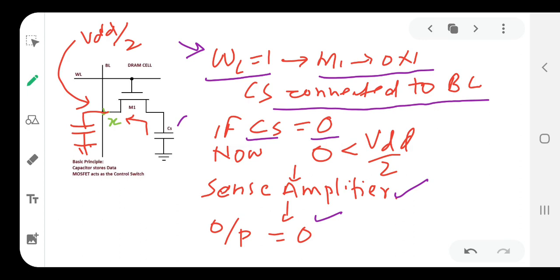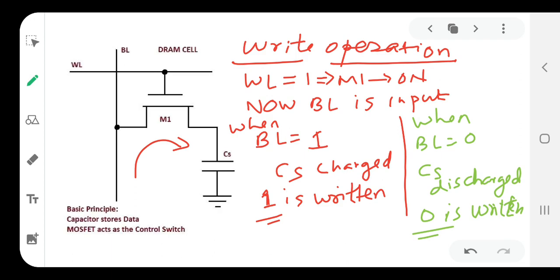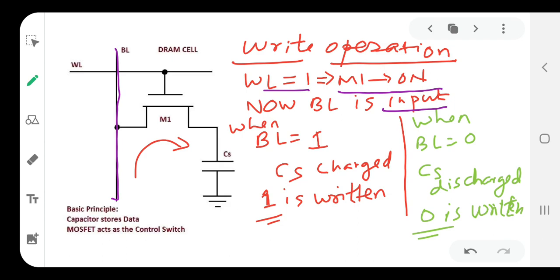Now we will look at the write operation on a single-transistor DRAM. The write operation is straightforward: the word line WL is kept high (1) to address the cell, which turns on access transistor M1. The bit line BL is kept as input because we want to store data, not sense it. We restore the data by applying voltage to storage capacitance CS.